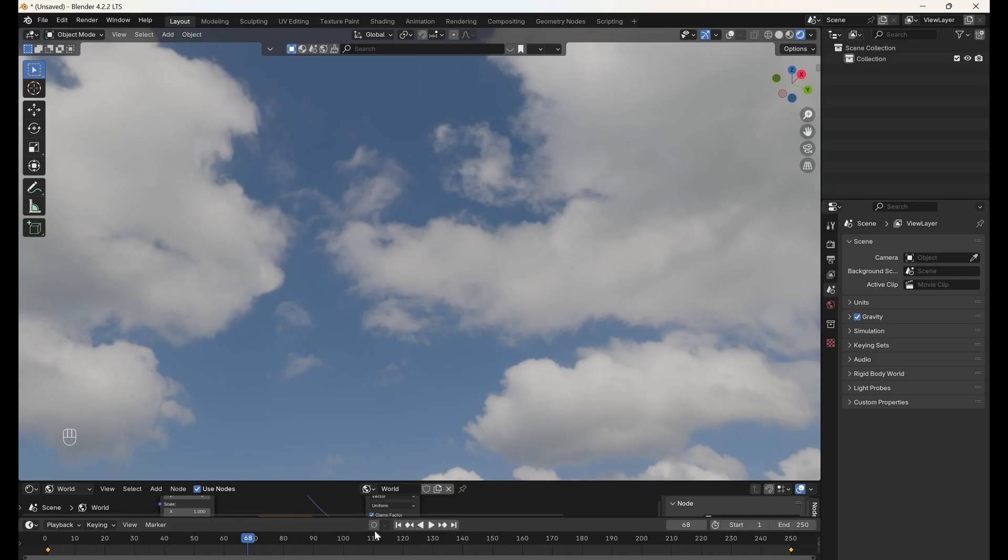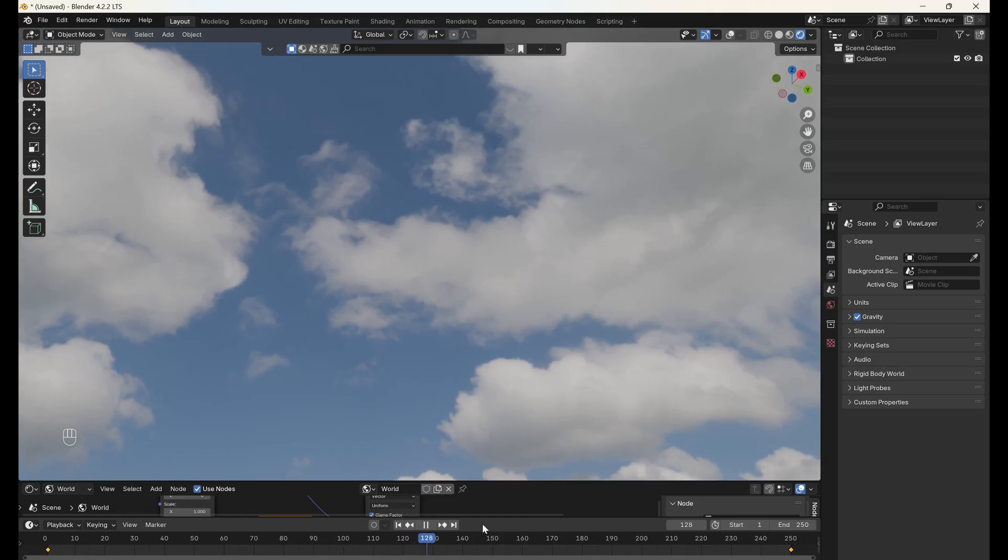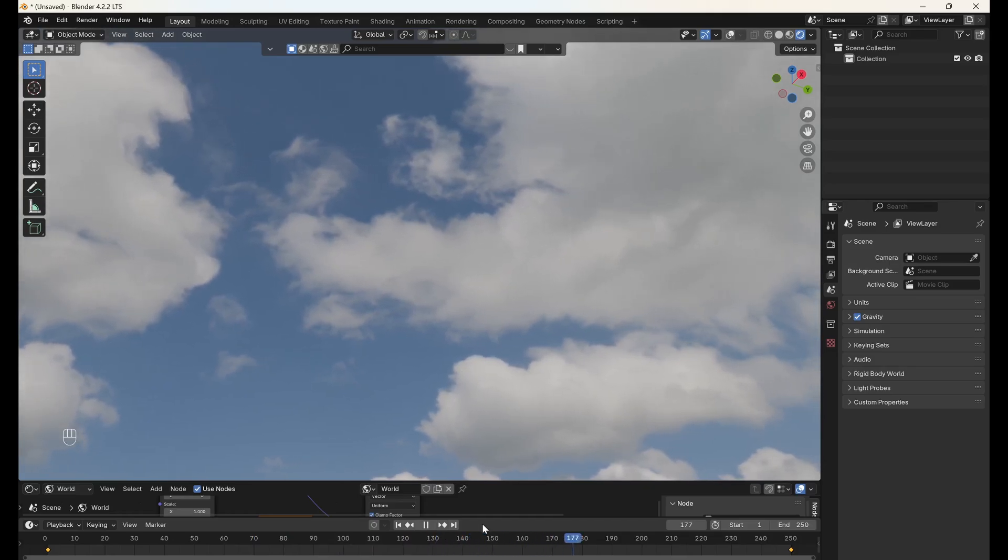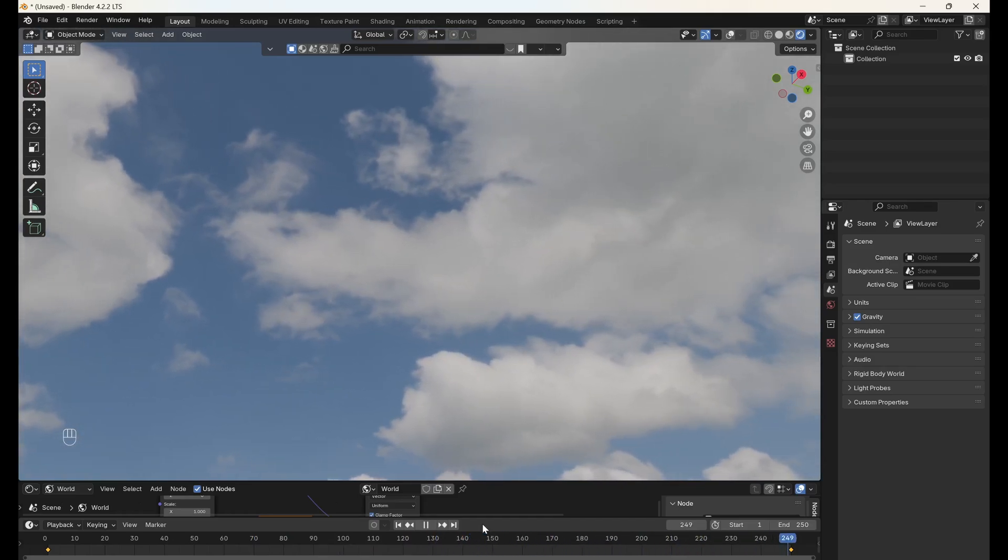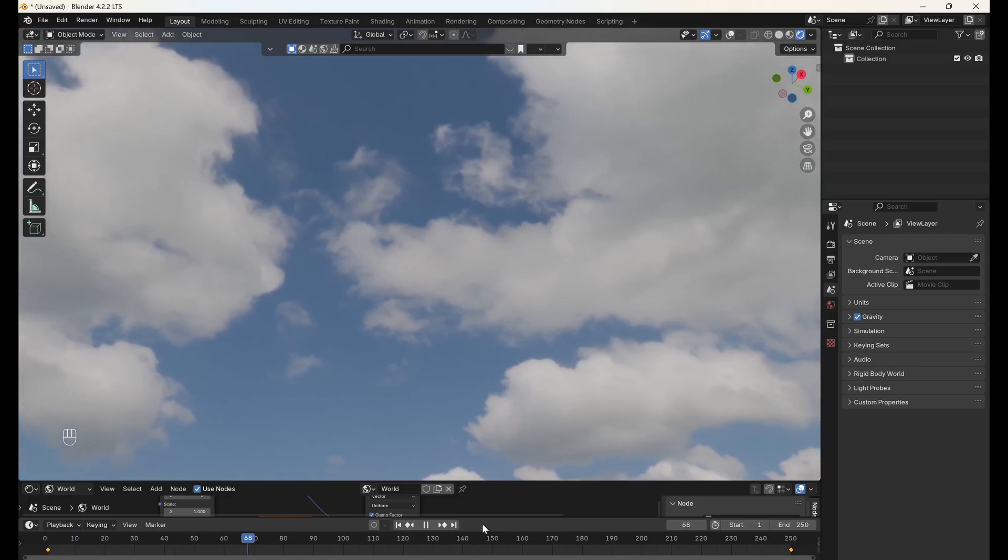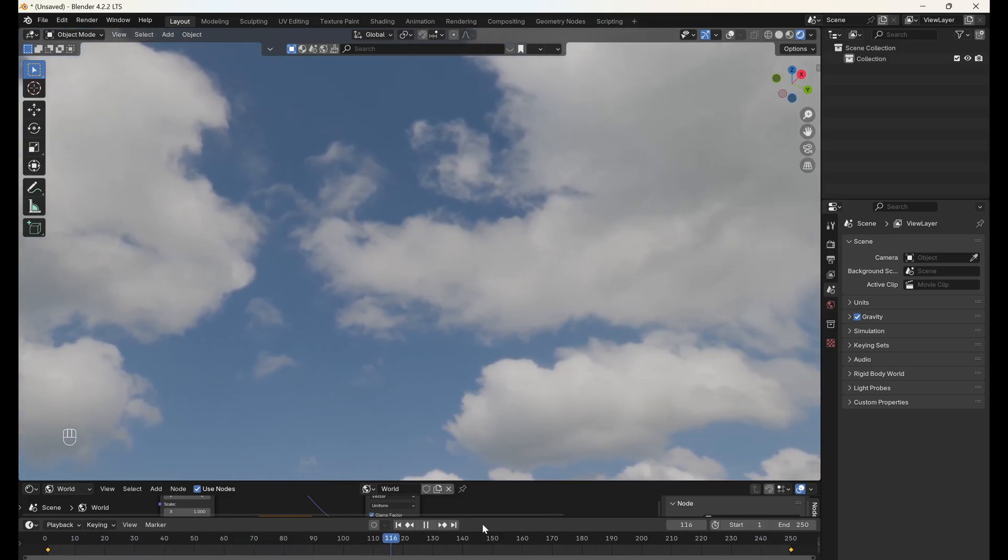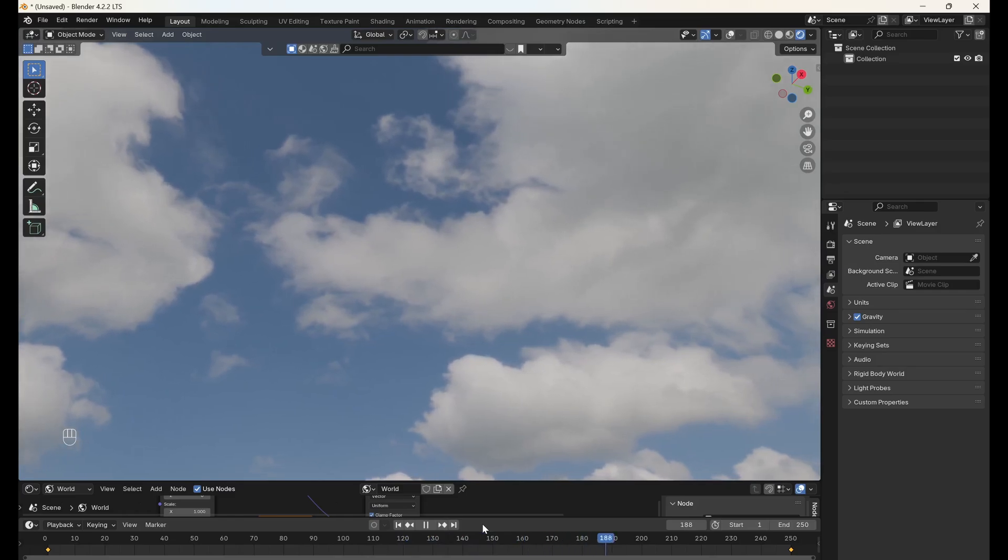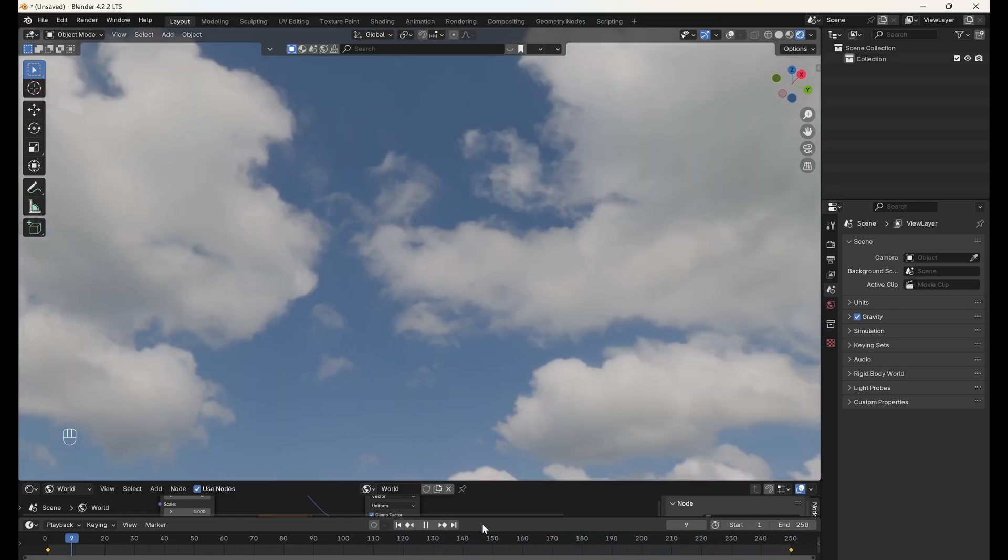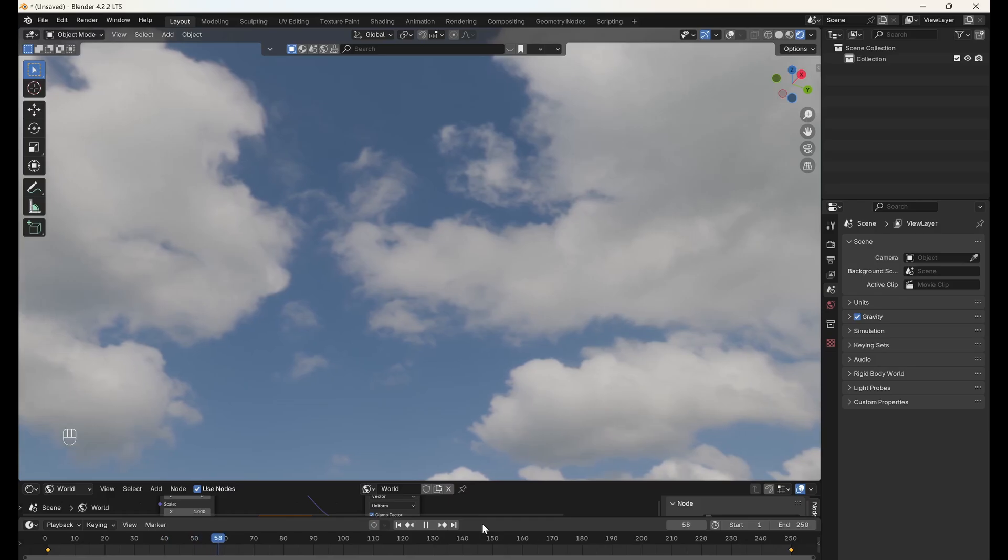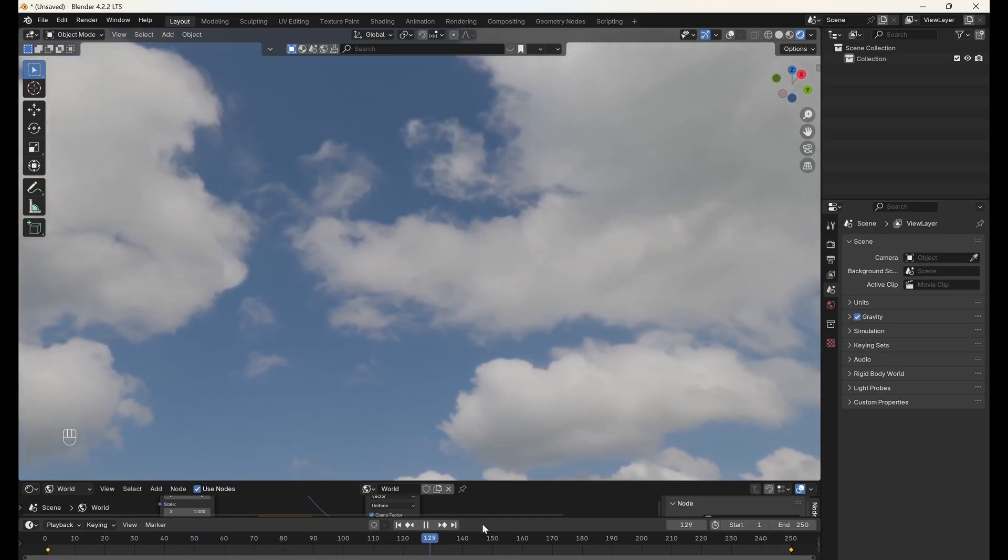Now, when we hit play, we will see that the clouds move gently across the sky, but they're not static. They're dynamic, swirling, and deforming as real clouds do, all without the need for any complex simulations or expensive video HDRIs. Feel free to tweak the noise texture and the factor on the mix node to adjust the strength and speed of the cloud's distortion. Thanks for watching, and happy rendering!